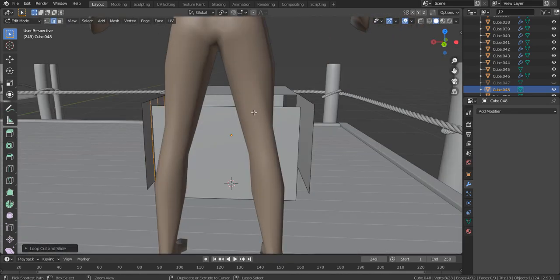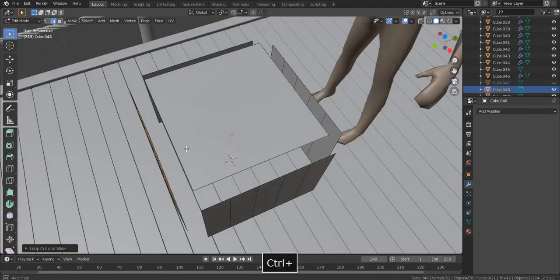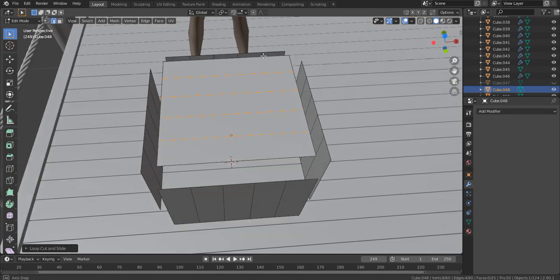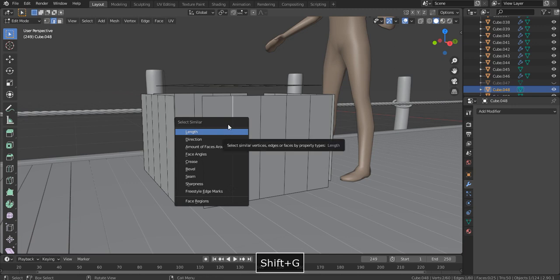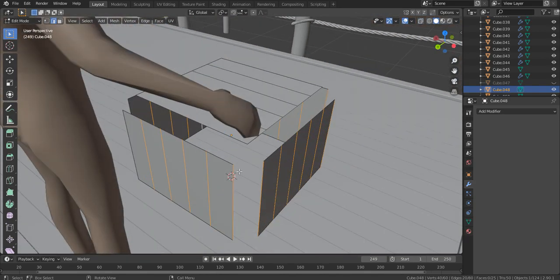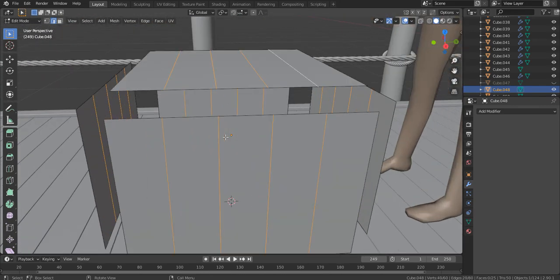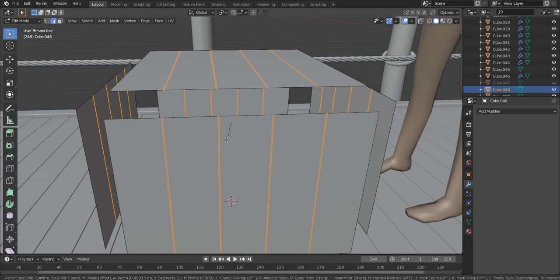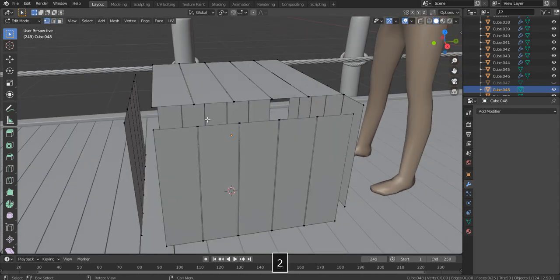Now I want to turn all these flat faces into planks. As usual we need more geometry. Ctrl R and move your mouse wheel forward to increase the amount. Now we need to select all these new edges and bevel them. It would be really tedious to select each edge one by one, so select one edge, Shift G, and click on length to select all edges of similar length. Deselect the outer edges, then Ctrl B to bevel them. This adds one extra edge. Hit X and select faces to delete the faces in between the edges.